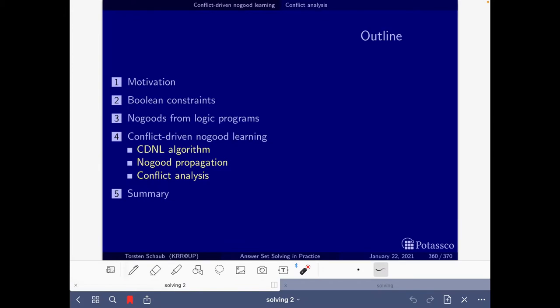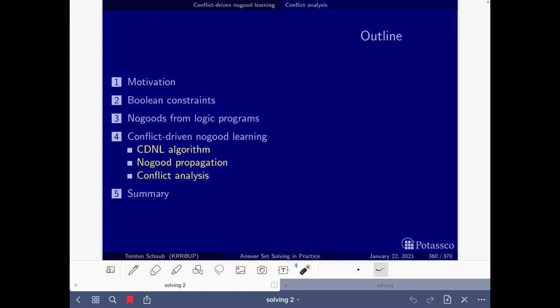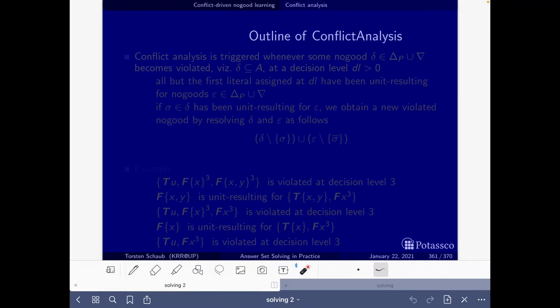Here we have in the solving part of the course, in the section Conflict Driven No Good Learning, this subsection on conflict analysis is where all the contents relevant to this exercise are explained. You can go there and have a look at everything that is there, and you have the videos where Torsten explained all this very well. I will put a link to those videos in the description.